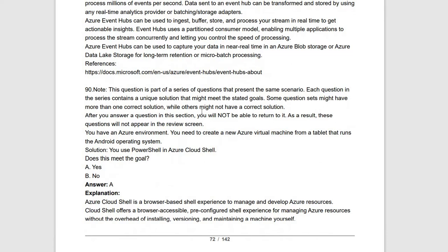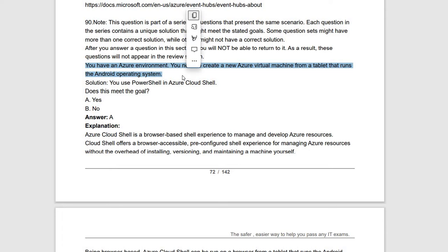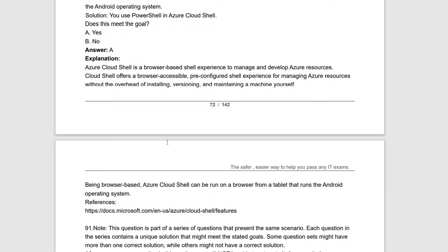Next question: you need to create a new Azure virtual machine from a tablet running the Android operating system. The proposed solution is: use PowerShell in Azure Cloud Shell. Even if your device runs Android, you can open the Azure portal in your browser, access Azure Cloud Shell from the portal, and use PowerShell to create and manage Azure resources. Azure Cloud Shell is a browser-based shell experience. The statement meets the requirement, answer is yes.